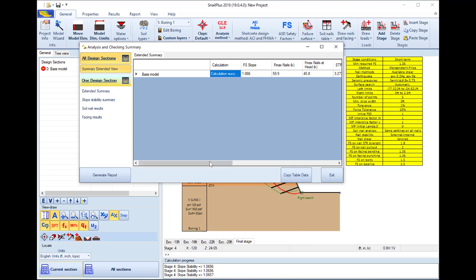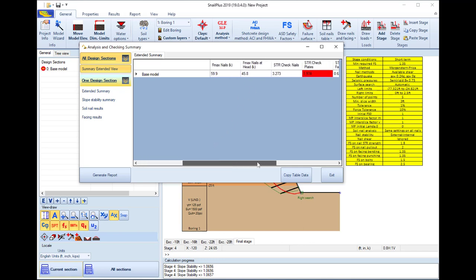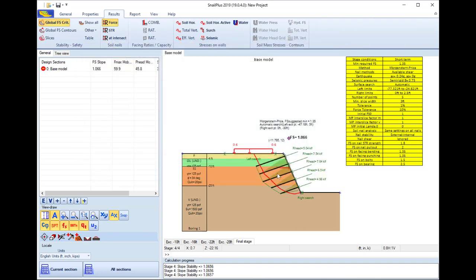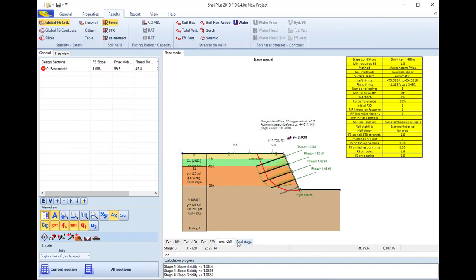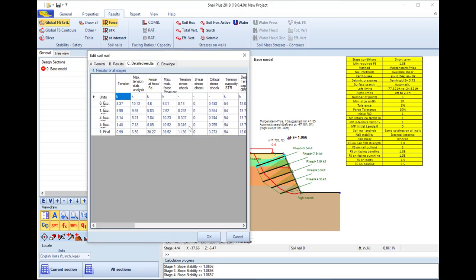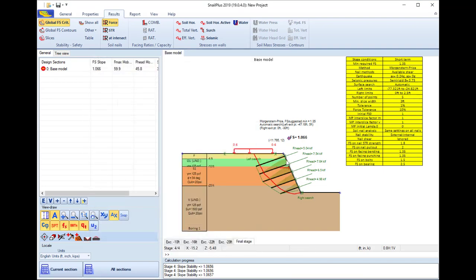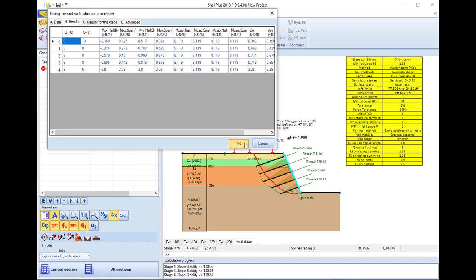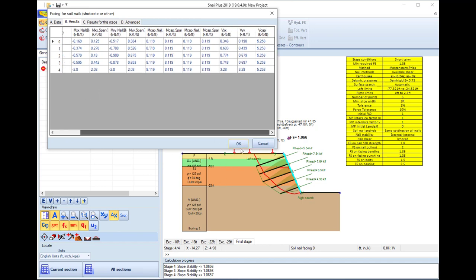We can review several results after calculation succeeds in the analysis and checking summary table, which appears on the model area graphically — including the slope surfaces, the slope stability safety factor, and the support reactions for every stage. We can also access the facing and every soil nail row to see partial results and tables inside the dialogues.